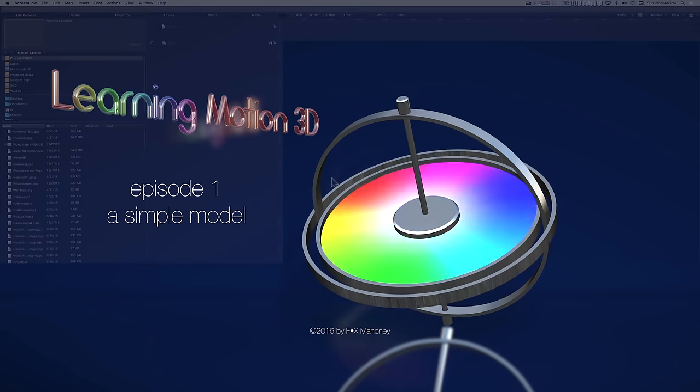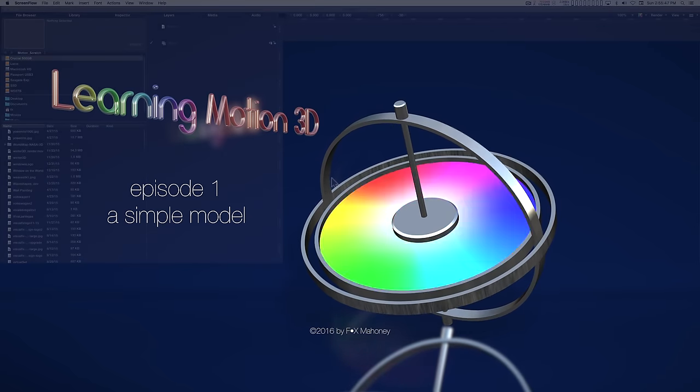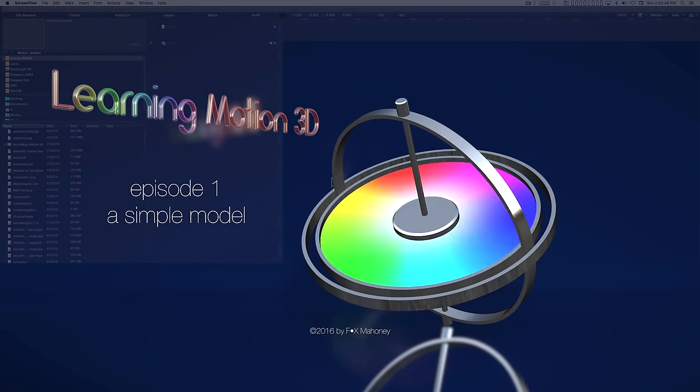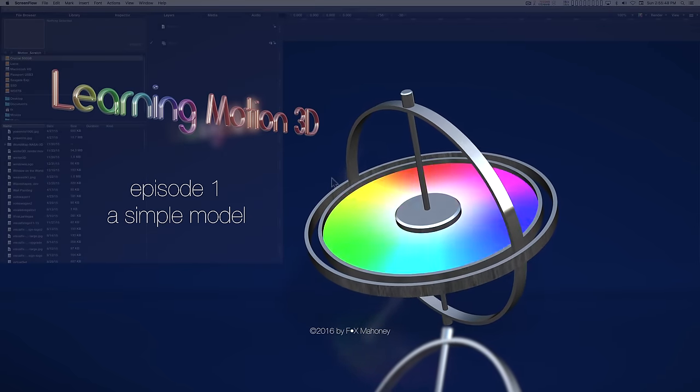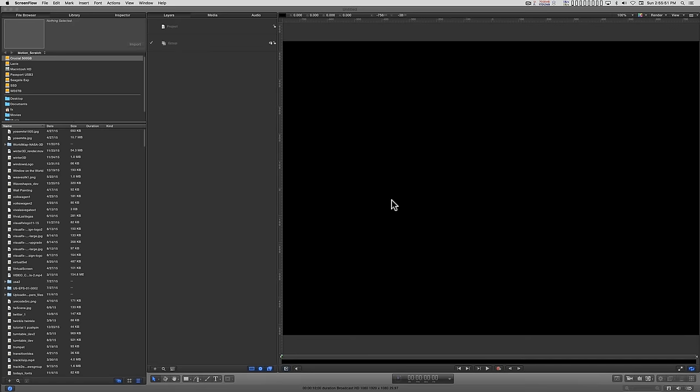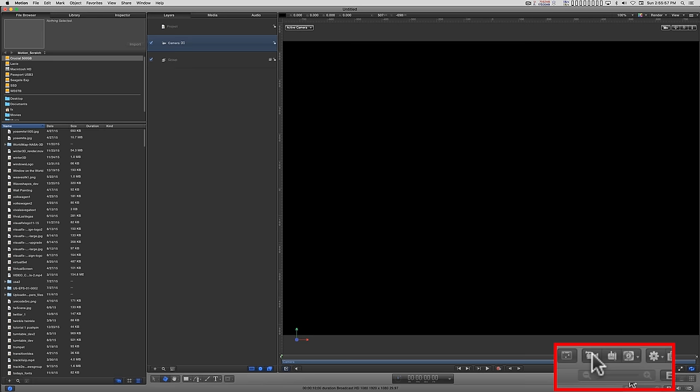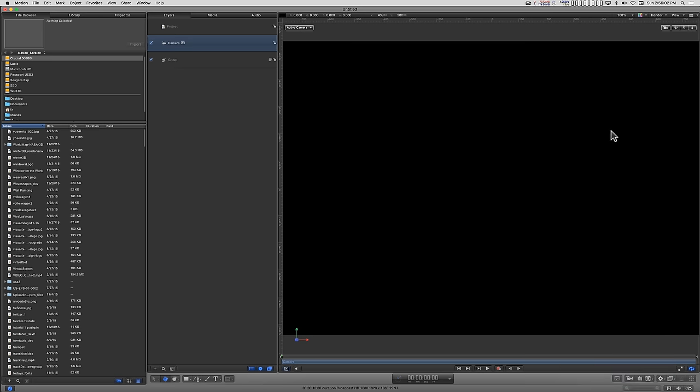OK, this will be a very simple introduction to 3D. We're going to start with a regular project. We know it's going to be 3D, so let's start off by adding the camera that way we can avoid the switch to 3D dialogue.